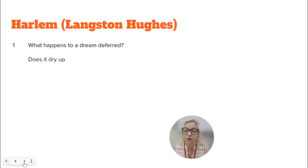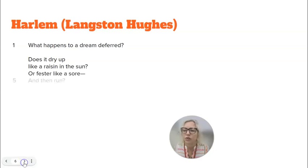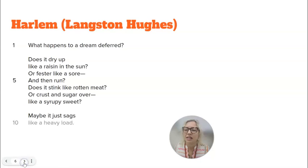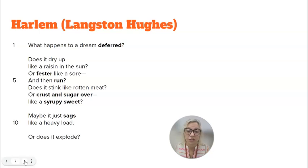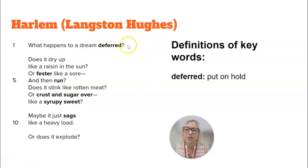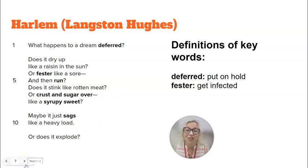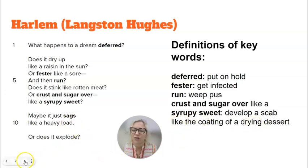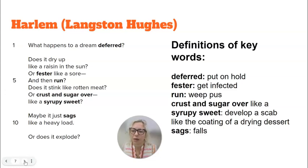Here it is: "What happens to a dream deferred? Does it dry up like a raisin in the sun? Or fester like a sore and then run? Does it stink like rotten meat? Or crust and sugar over like a syrupy sweet? Maybe it just sags like a heavy load. Or does it explode?" It's a short poem, and it's key to talk about some important word meanings. Definitions: "deferred" means to put on hold, postpone, delay. "Fester" means to get infected. "Run" means to weep the pus. "Crust and sugar over like a syrupy sweet" means to develop a scab like the coating of a drying dessert, like syrup. "Sags" means falls. Knowing those helps us understand the poem better. The key one really is "deferred" — knowing that it means put on hold, delayed.